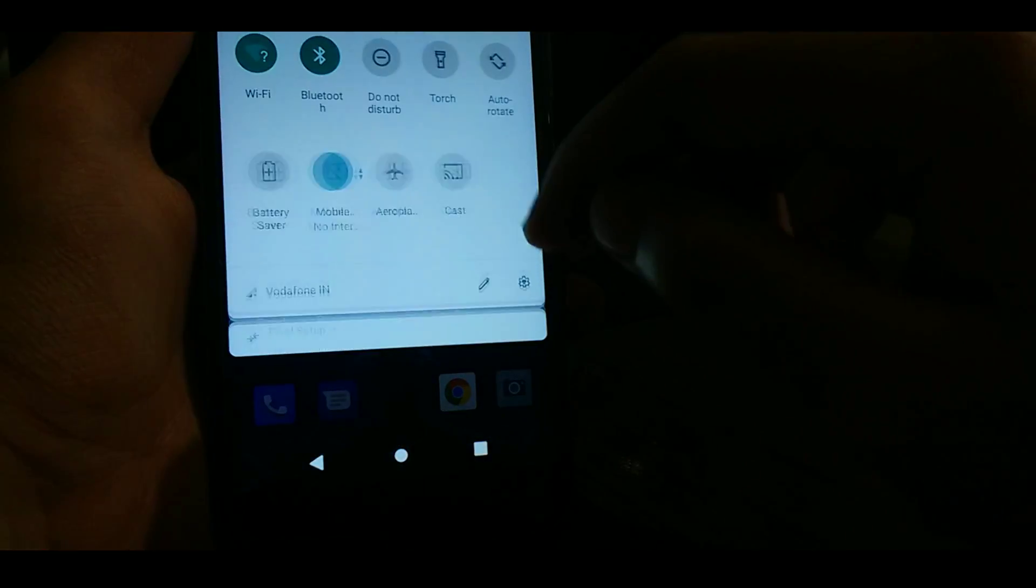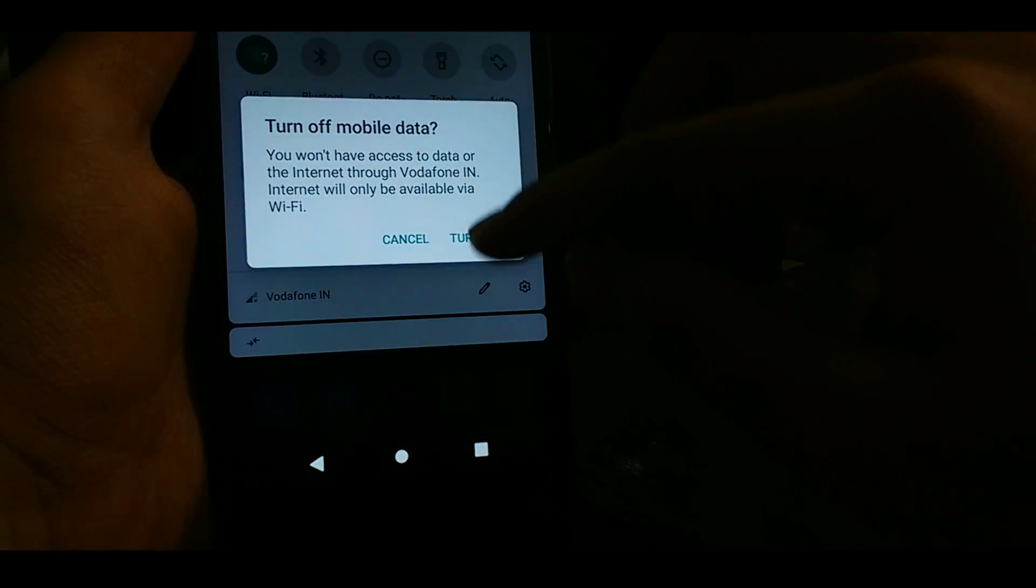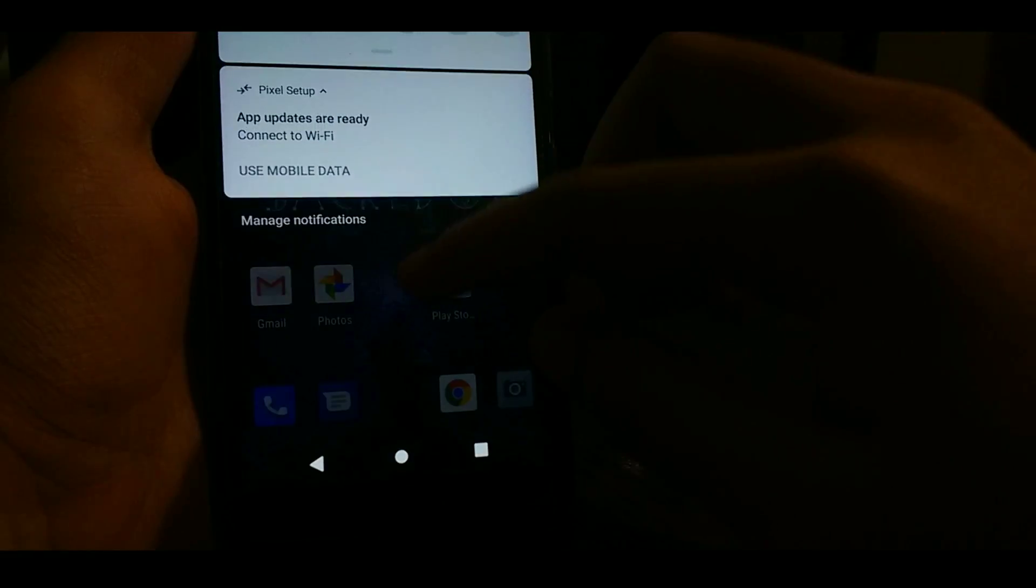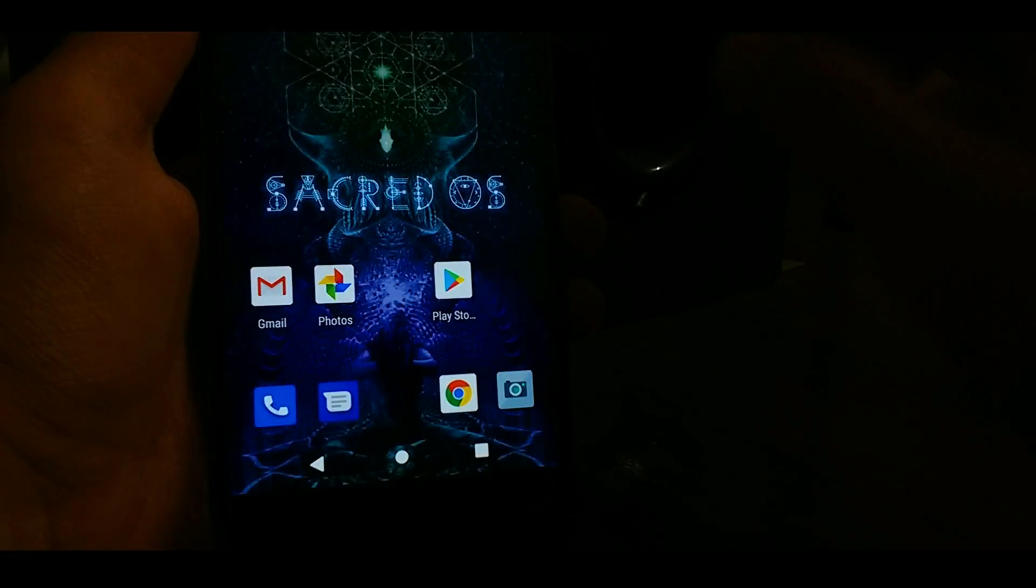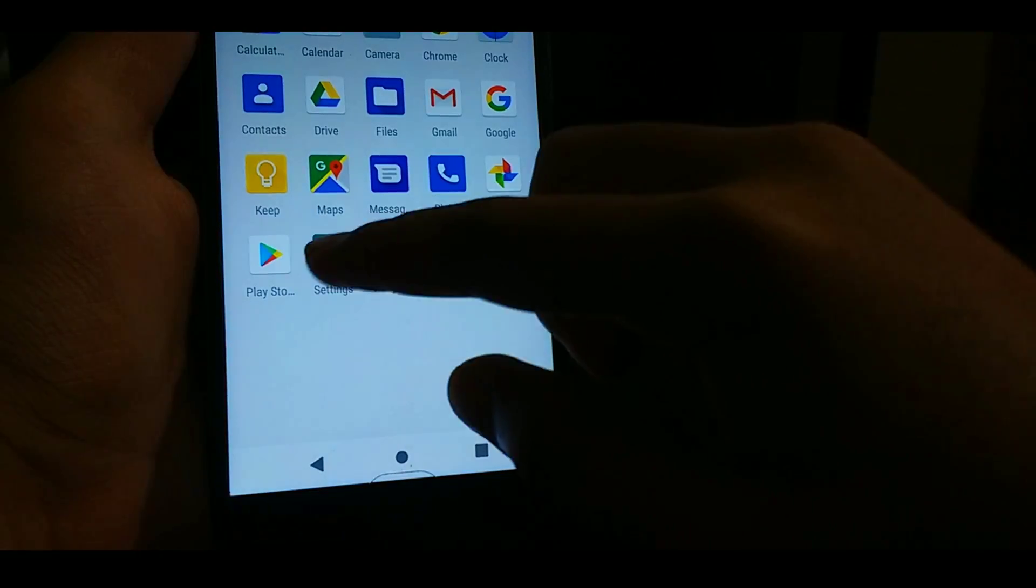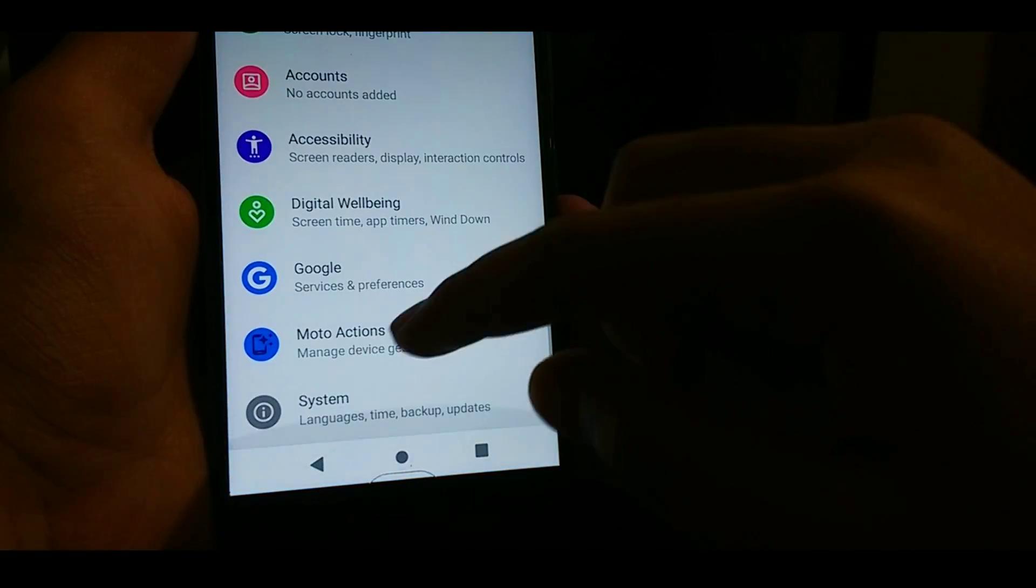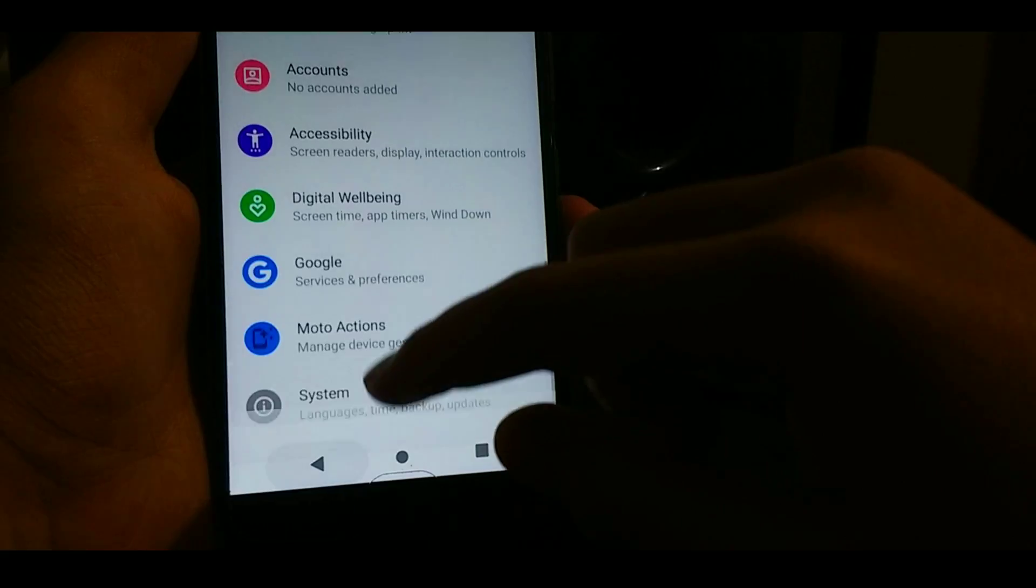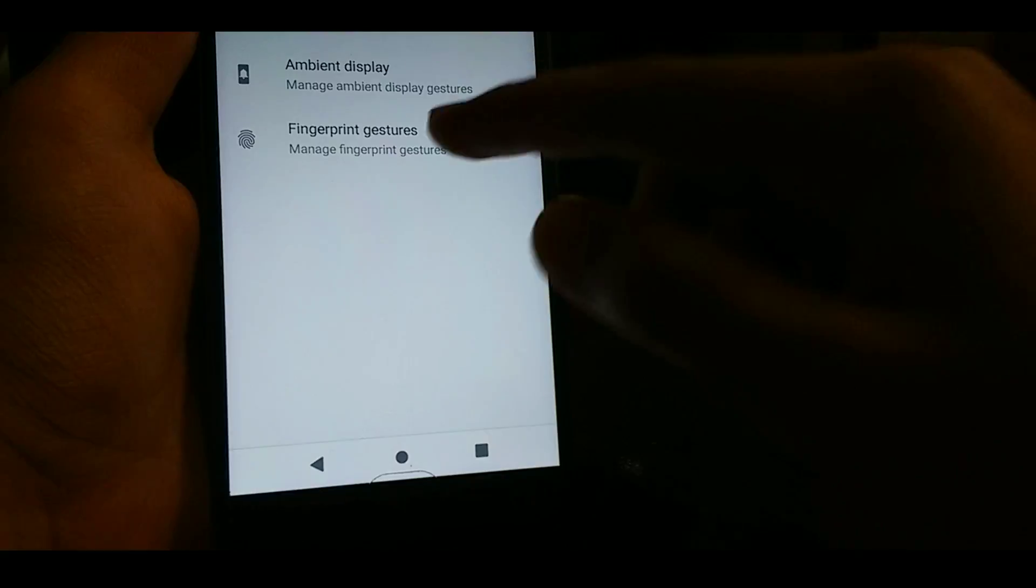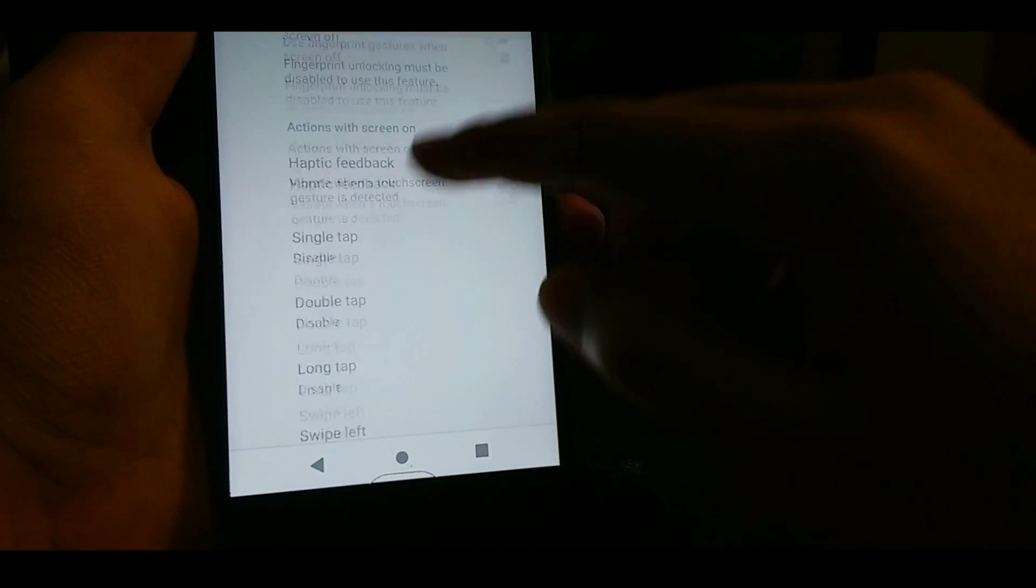And you can see there is some teal color accent. As this is not based on any of the Pixel-based ROMs, as this is a very initial build for our device, it is very great to see that the Moto Actions work perfectly fine. Let me show here.